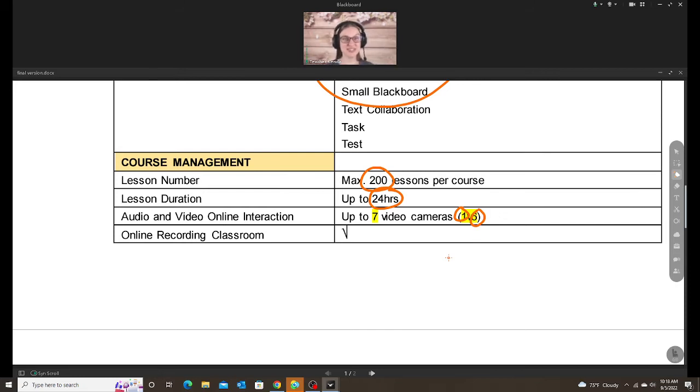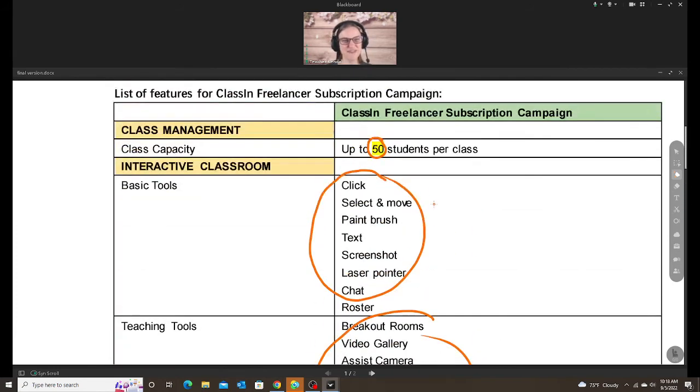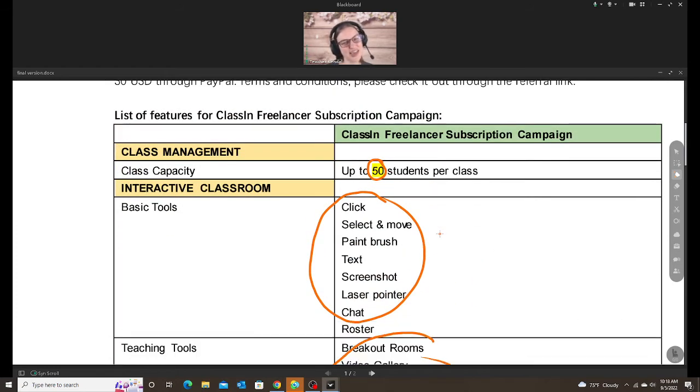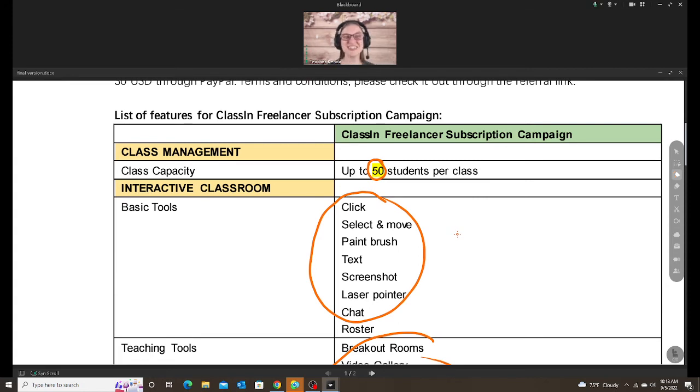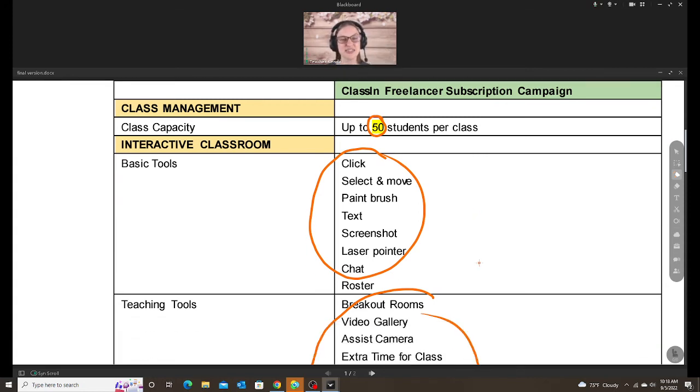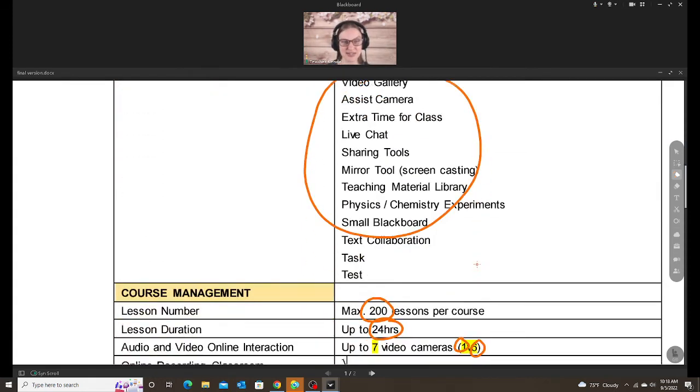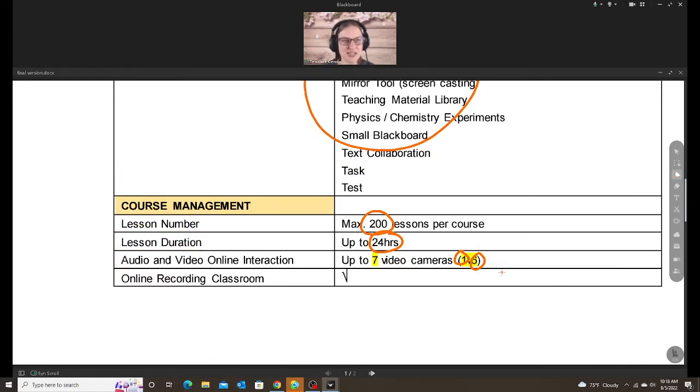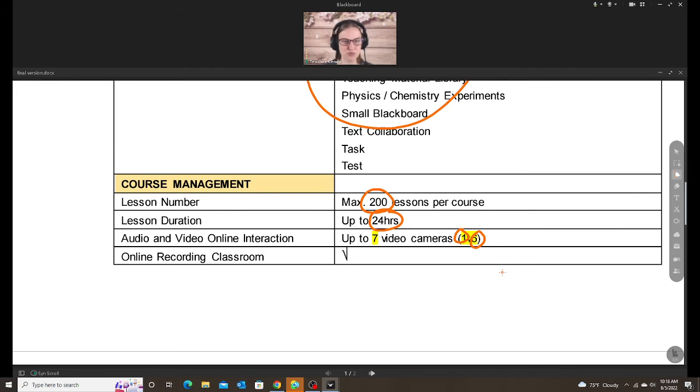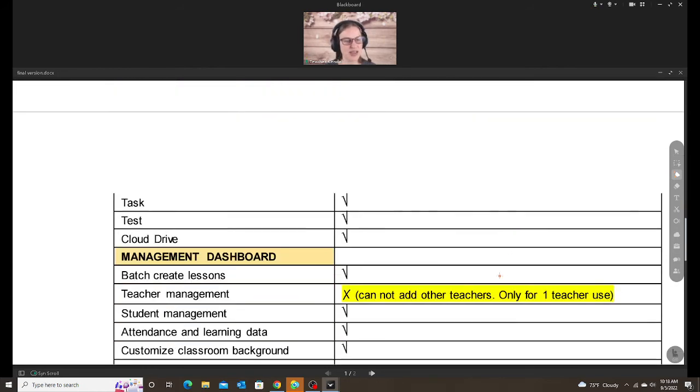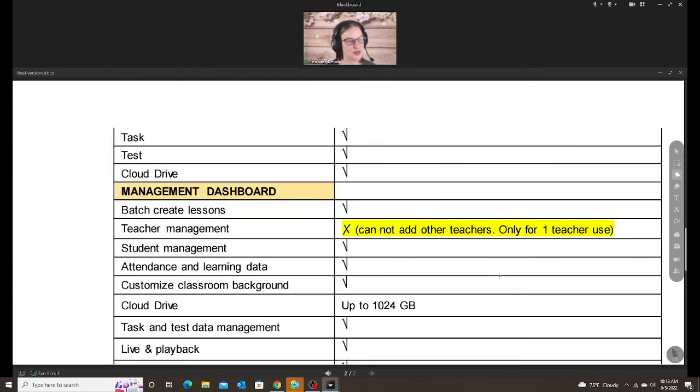You might think, well, it says I can have 50 students in a class. Well, yeah, you can have 50 students in this class, but you can only see and hear six of them at a time, which for me is plenty. I think most of us teach 1v1. Some might teach small groups. And then if we go into some more stuff, you have the task, test, and cloud drive, the dashboard management.